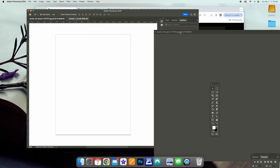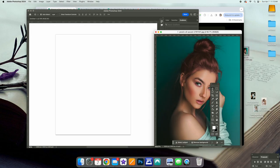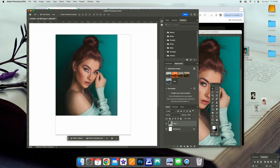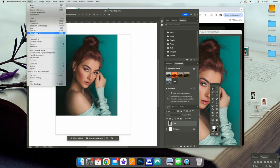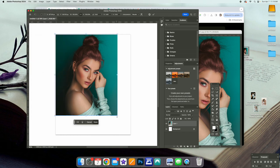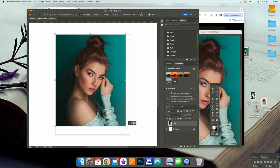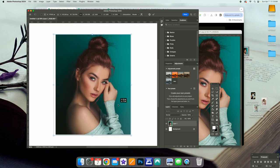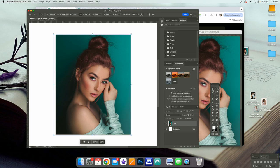We're going to grab this image over here, drag her into the canvas, go to Edit > Free Transform, and pull her to fit. It's kind of funny because she basically was an eight by ten anyway.